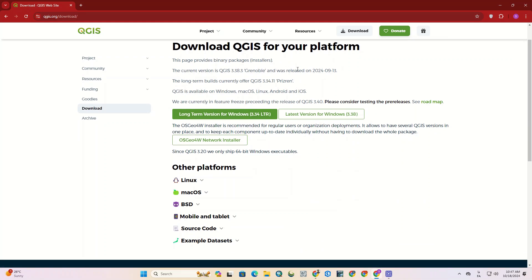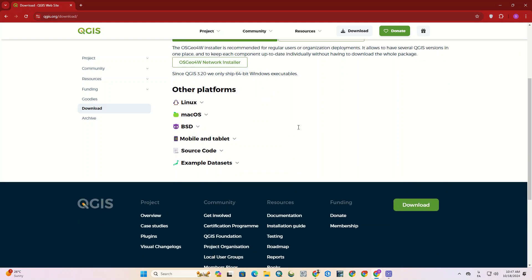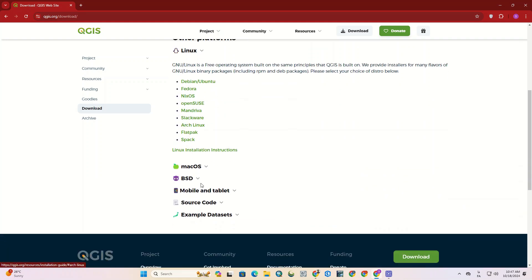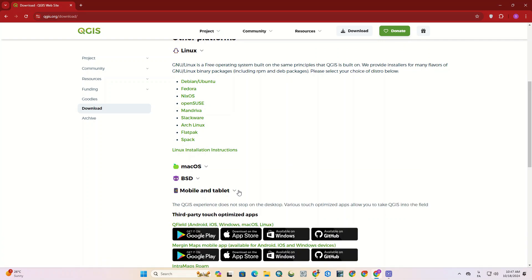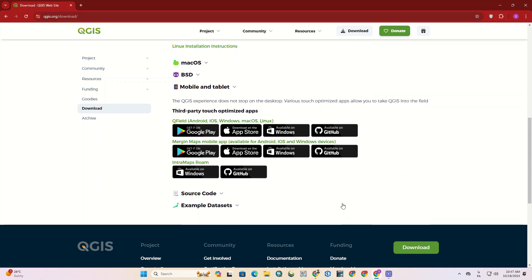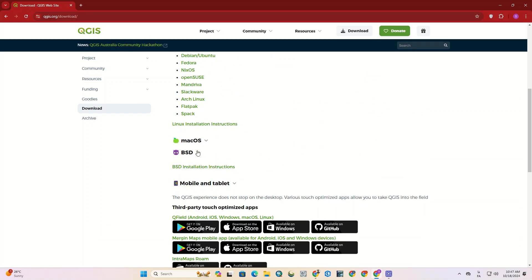It has suggested options for the Windows version. Latest version for Windows, long-term version for Windows. If you're not a Windows user, you can download for other platforms as well, such as Linux, macOS, BSD, mobile, and tablet. The source code is also available here. You can also have access to the example datasets.